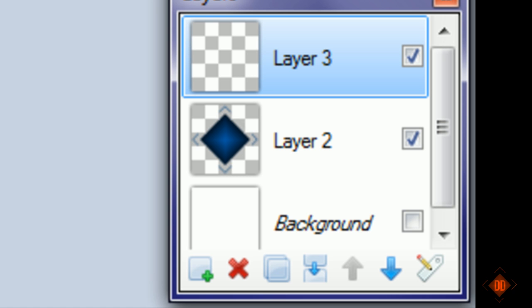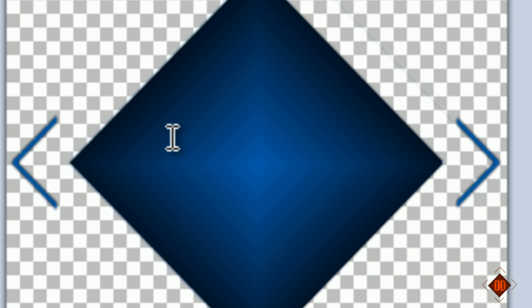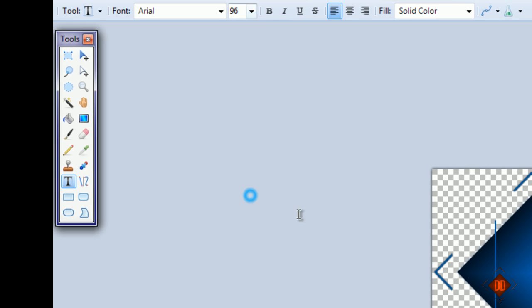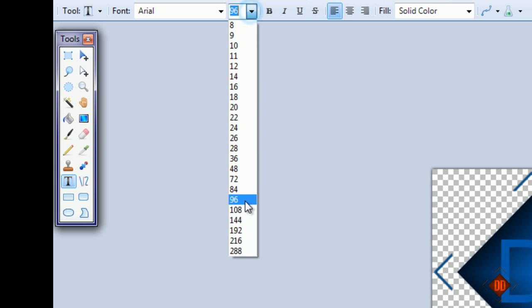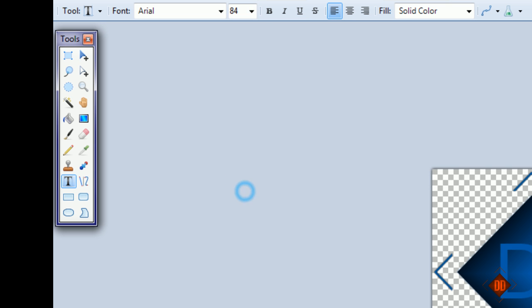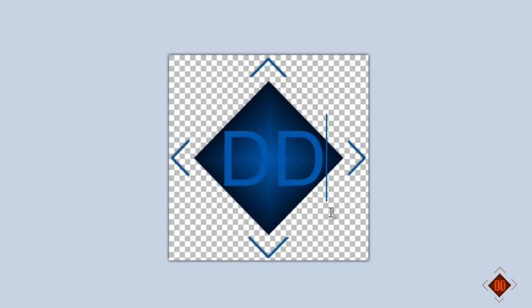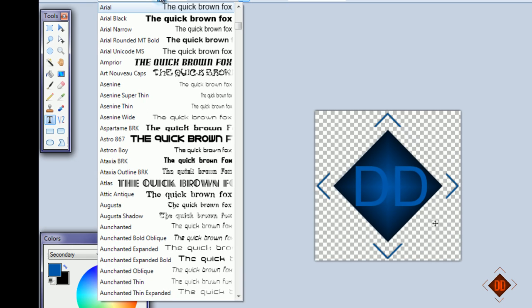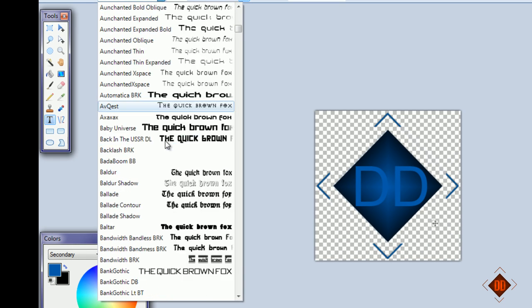To add the text, click the text tool and type some text inside the diamond. I'm going to make it about 84, that fits.